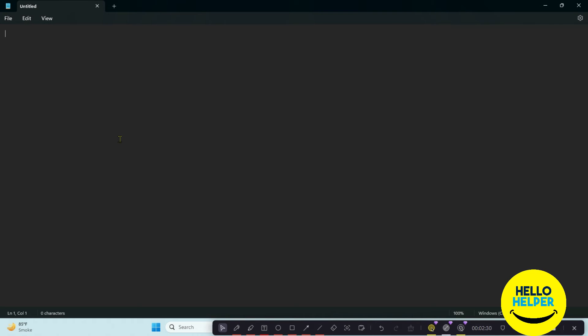Now you can see that my Notepad is converted into dark mode. We'll type something here so you get a better idea of how it looks. This is dark mode. Now you can see the Notepad is fully converted into dark mode — this is the tutorial I wanted to share.